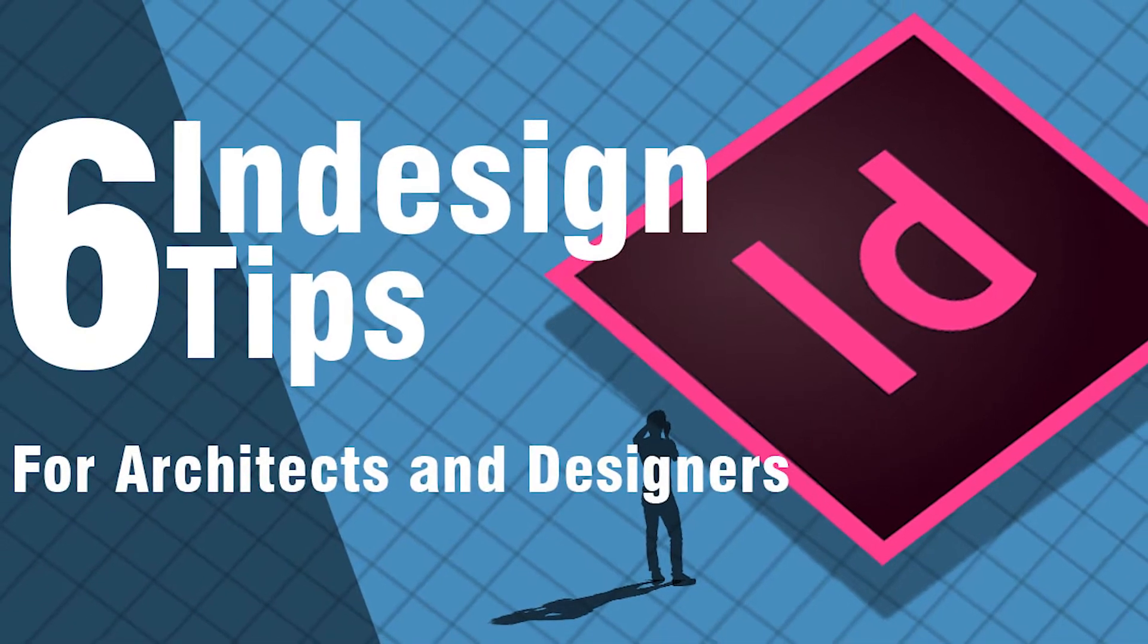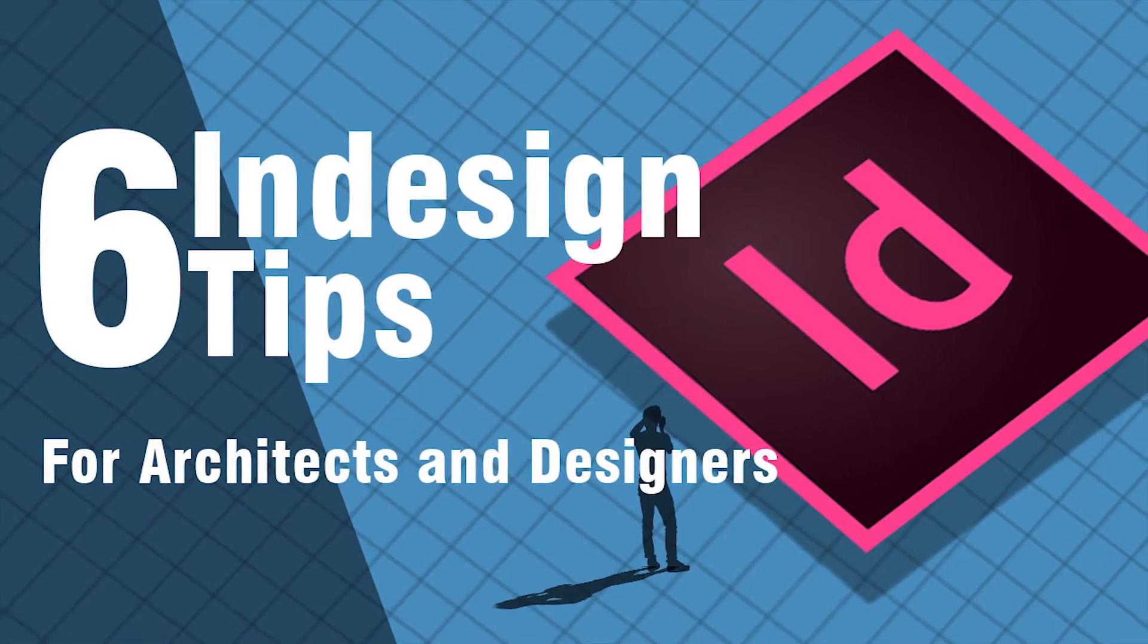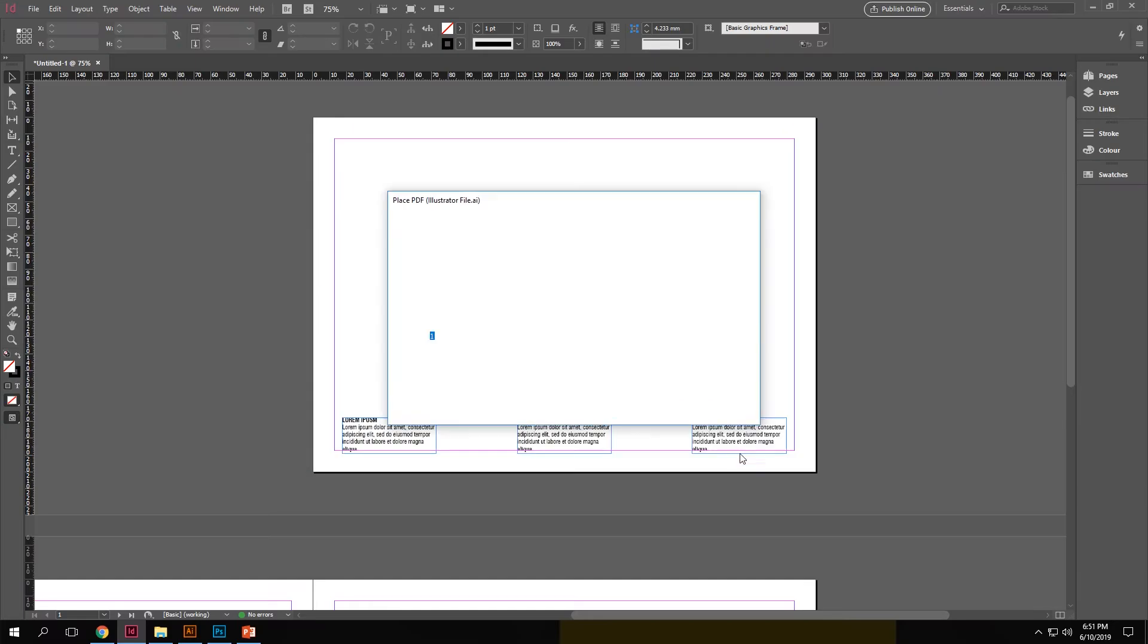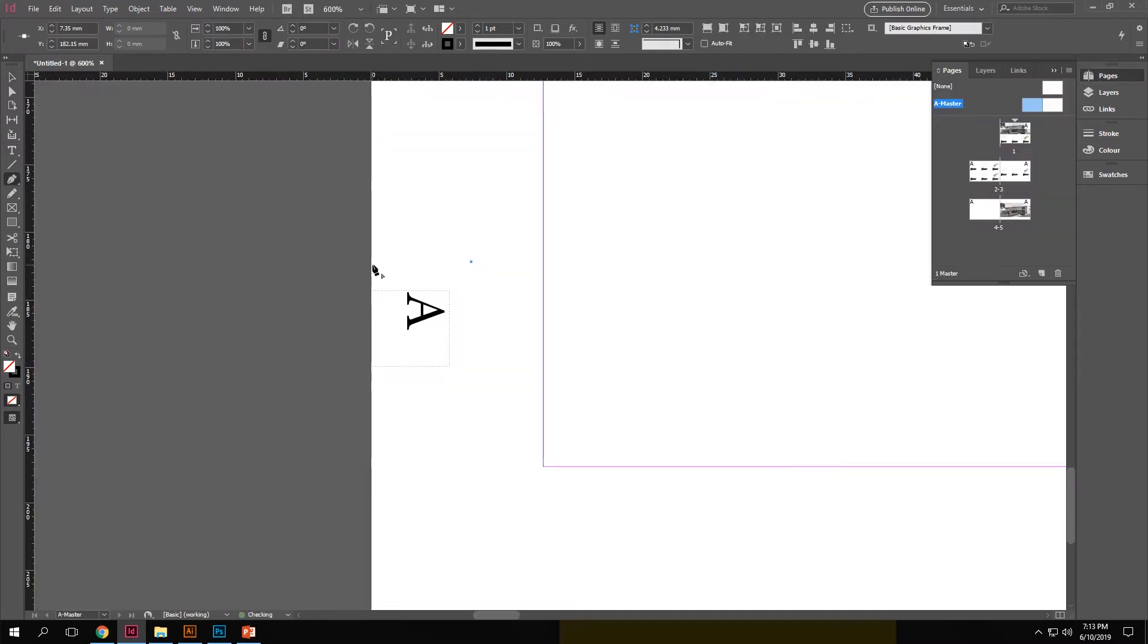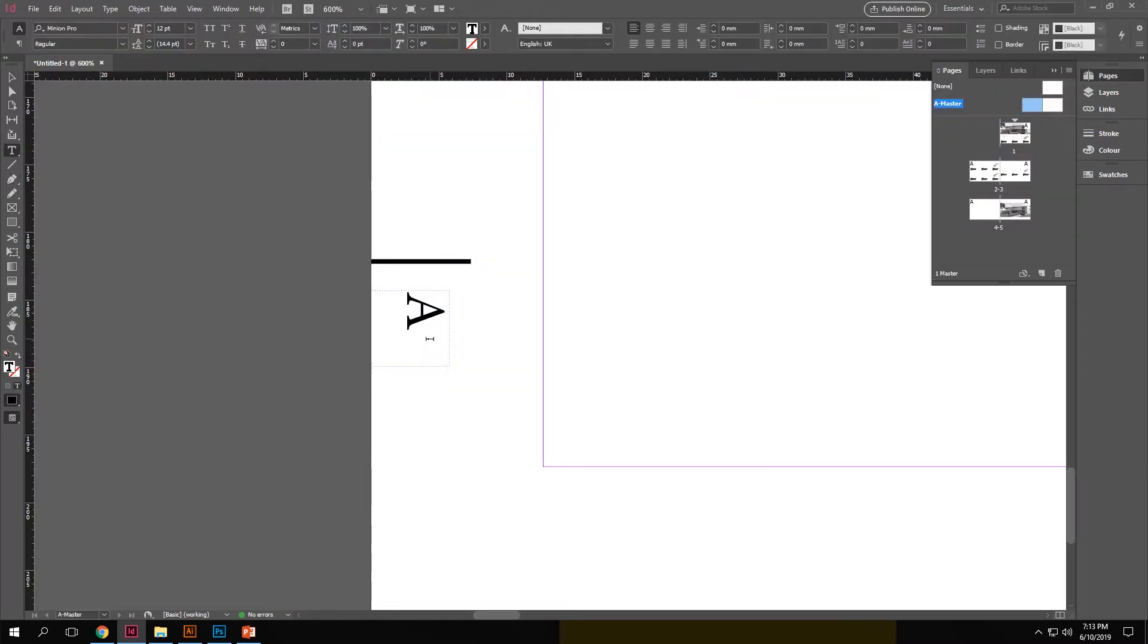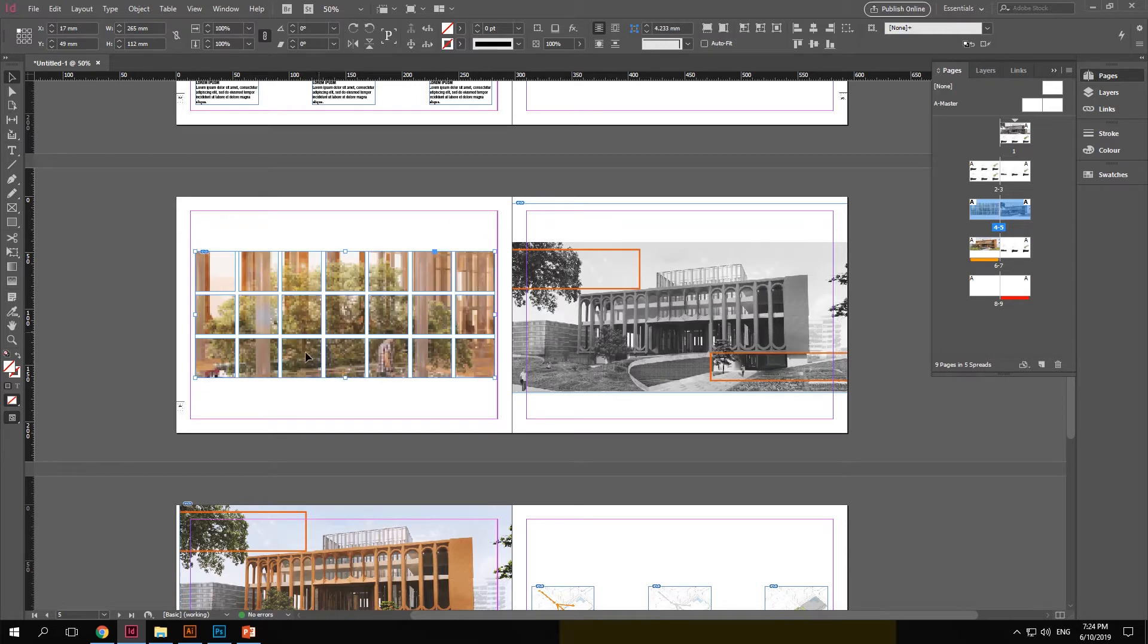Hey everyone, welcome to today's video. Today we are going to learn and explore some tips on InDesign every architect and designer must know. This is going to be a good one. We will be discussing techniques that will make your workflow faster and organized. So stay tuned.